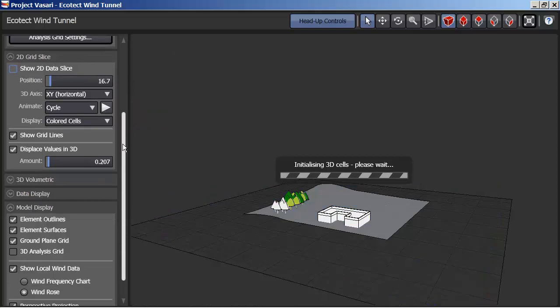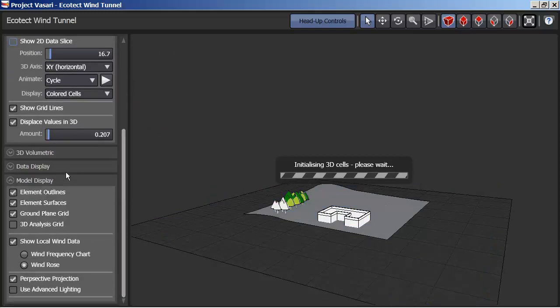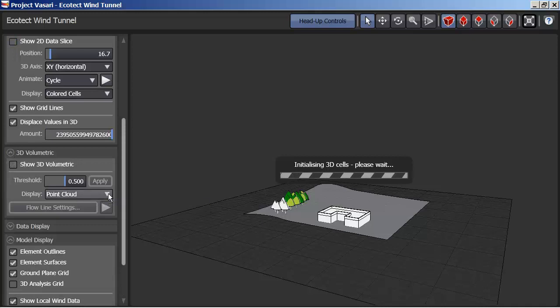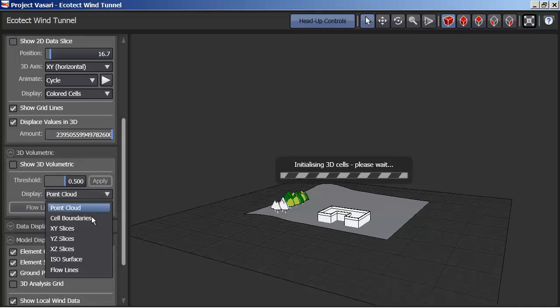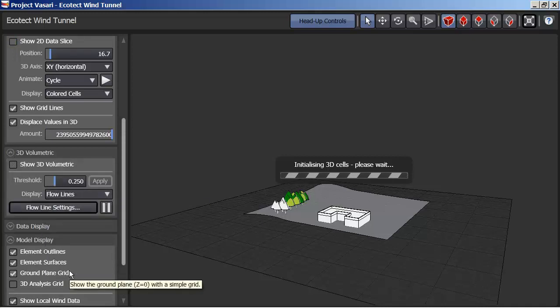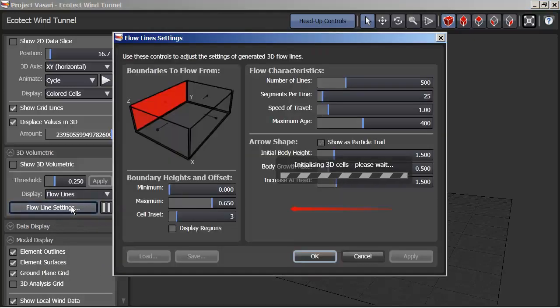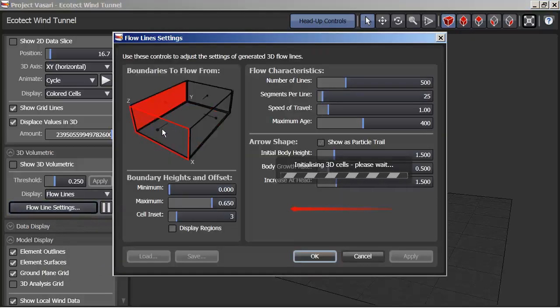I'm doing the 3D analysis and then down under the 3D volumetric, I'm going to change this to where it says Flowlines and under the Flowlines, thinking of those as the boundaries of my site.